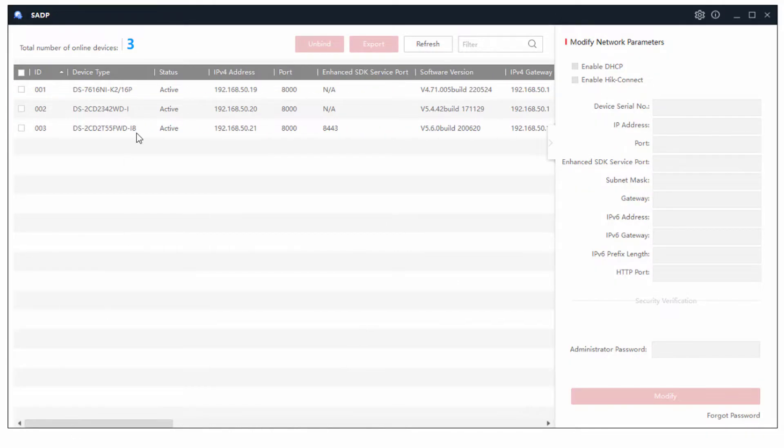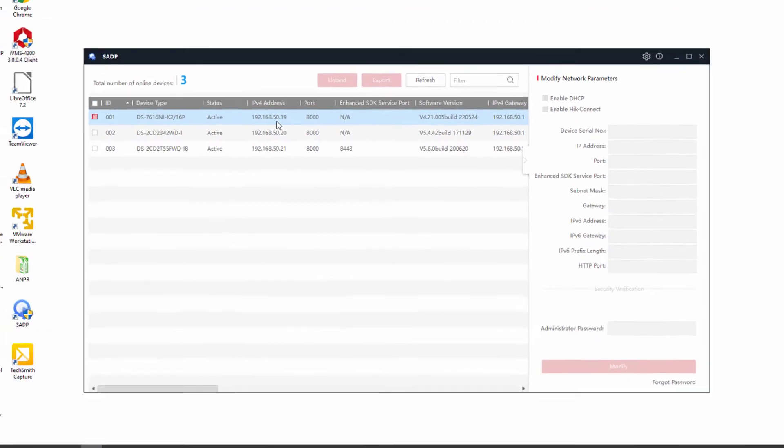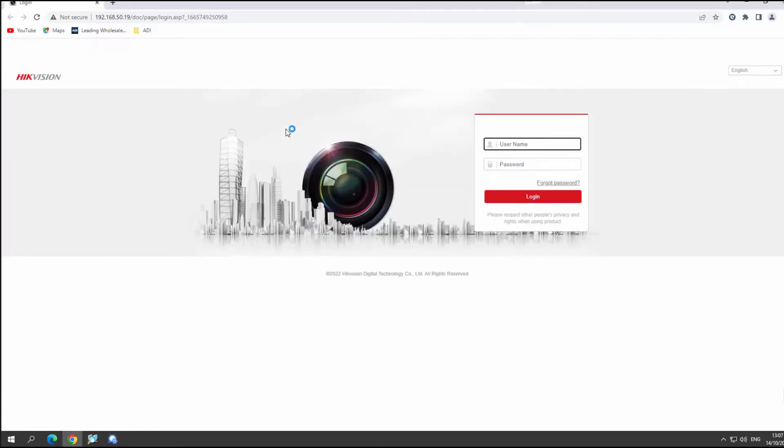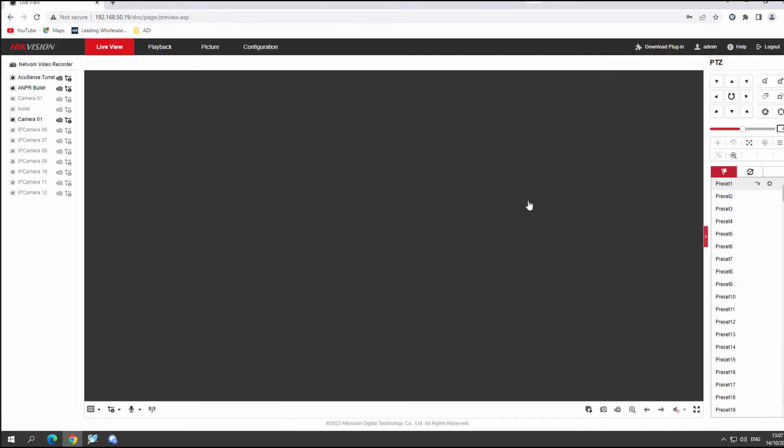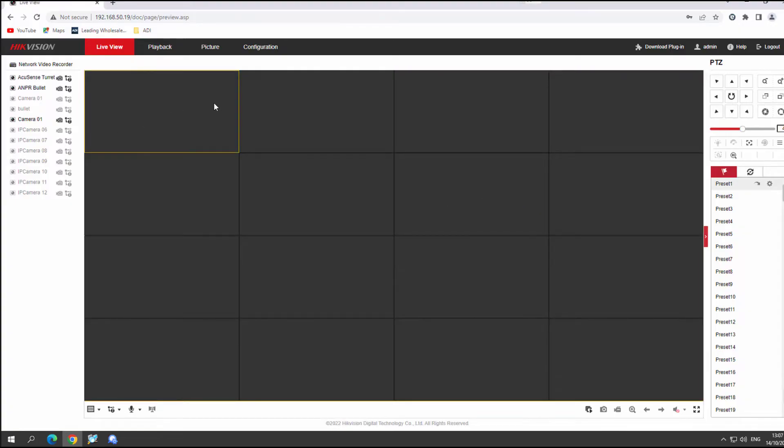And just about the final thing to mention about the SADP tool is if you get the IP address and you double click, it'll take you to a login prompt on your network browser. And we can just enter in our admin username and password. And we'll get straight to the configuration pages. And if you're lucky, we'll get some live cameras up.